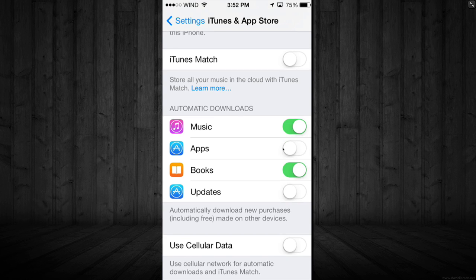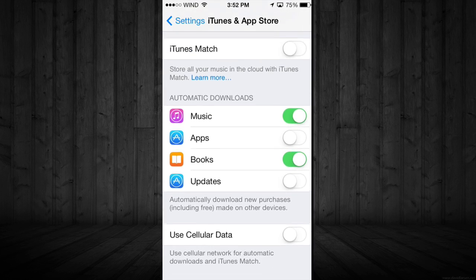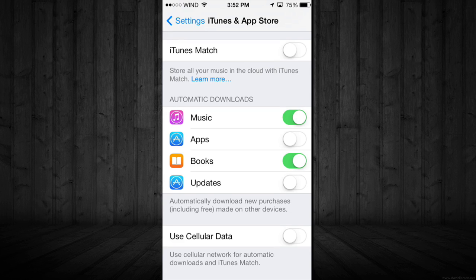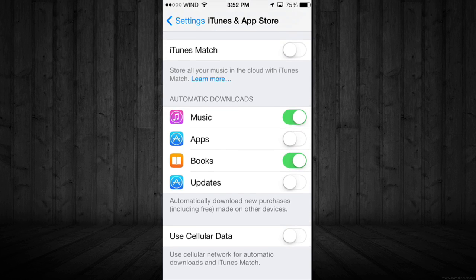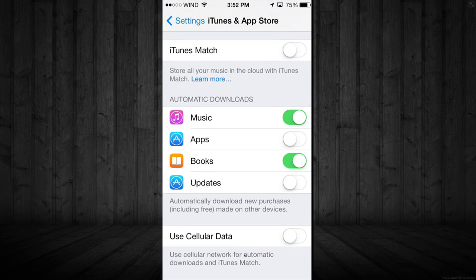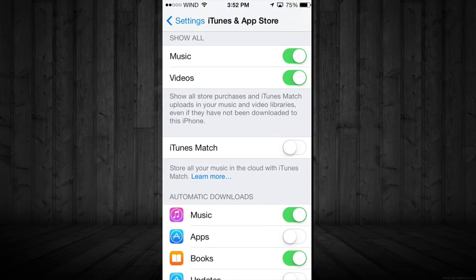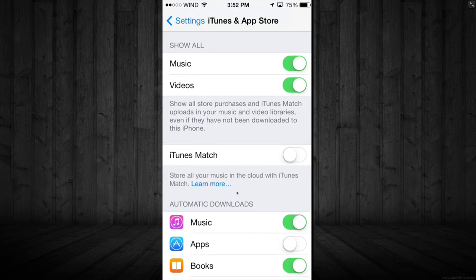If you want to turn off and on your automatic updates, it's right here once again. Here's your music, apps, and books. I'm actually gonna turn this on.